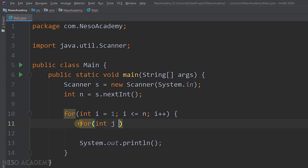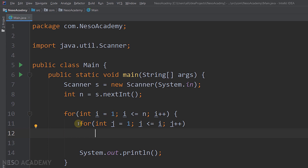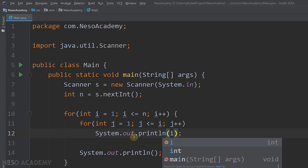We have a variable j which starts at 1, and j will be less than or equal to i, then we increment j. So for example, in the third iteration, i will be equal to 3 and this loop will iterate 3 times. In the nth iteration, i will be equal to n, so this loop will iterate n times. What do we want to print inside this loop? In the first line we print the number 1, in the second line we print the number 2, and so on — we are printing i. So over here, we are going to print i.